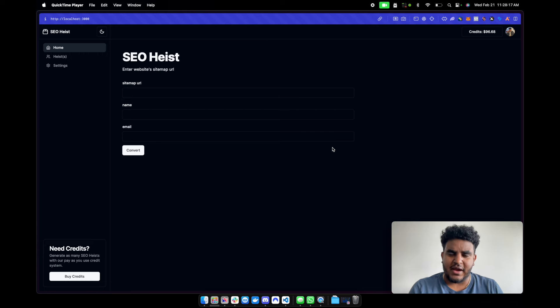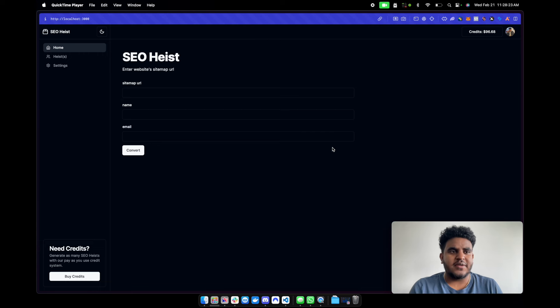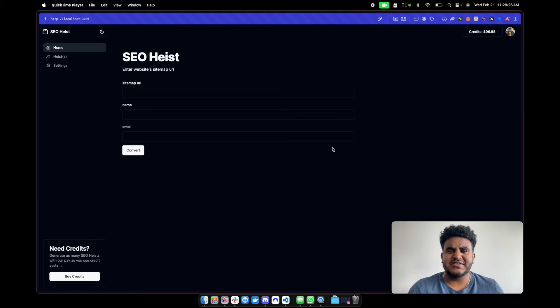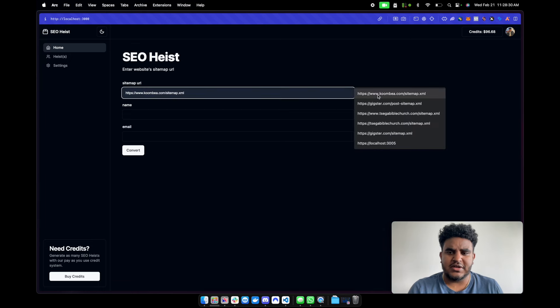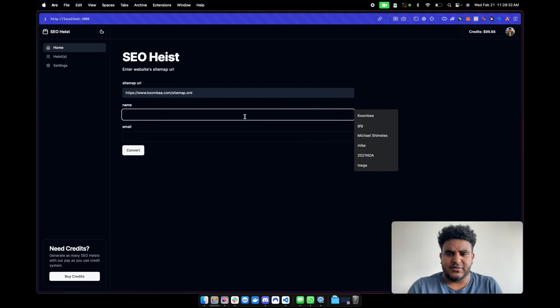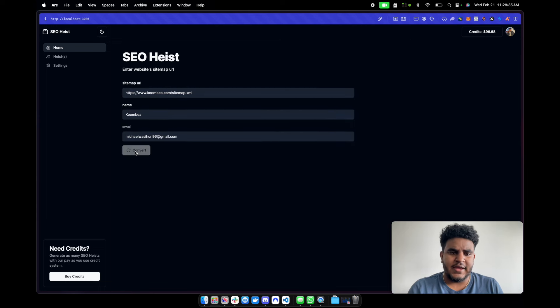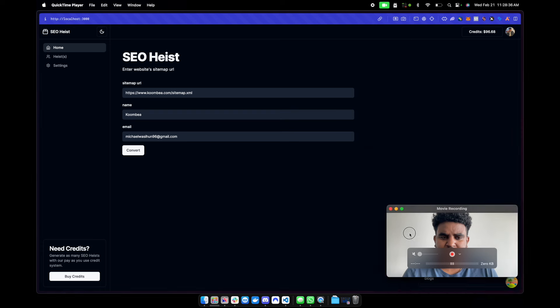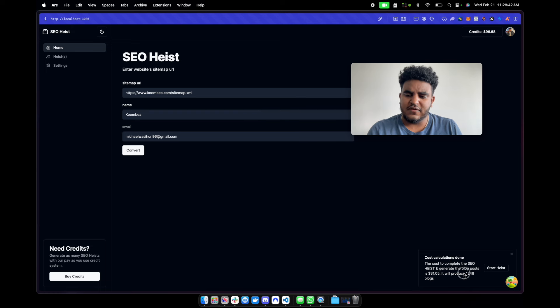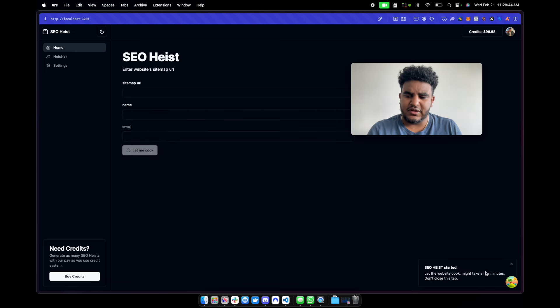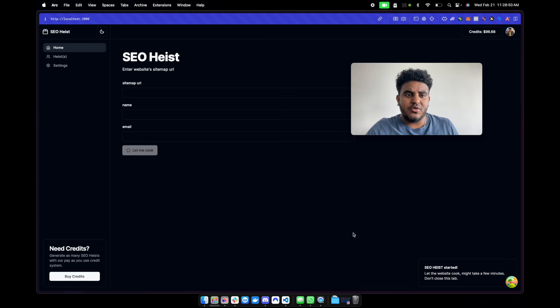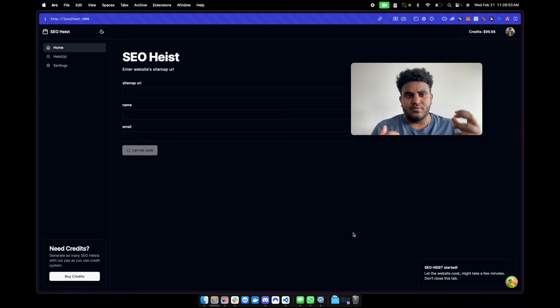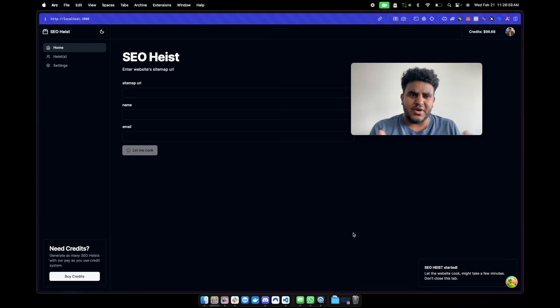Before I get into how to set up a Cloudflare worker, I want to share with you guys in my previous video I talked about a project called SEO Heist that I was working on, which basically allowed any user to enter a sitemap URL, give it a name, and then enter your email. You click convert, it tells you how much it costs, you click start heist, and then it starts to work. Basically, you take a competitor's sitemap URL, see what blog posts they have, and then you use AI to generate blog posts based on those titles. Obviously there'd be different blogs, but it's just SEO games.